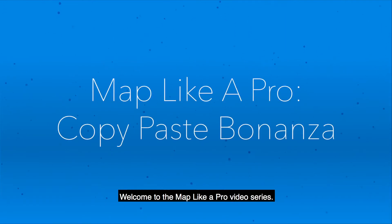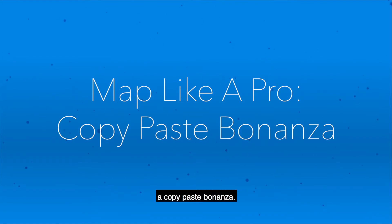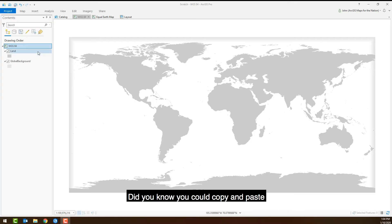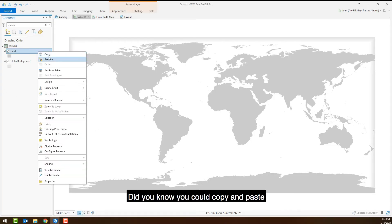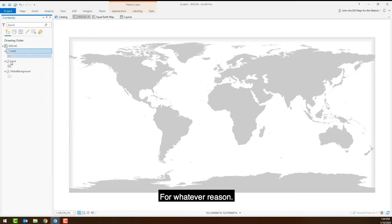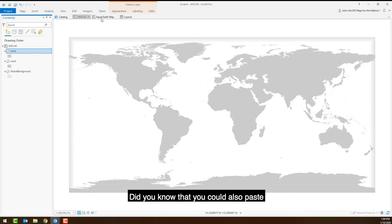Welcome to the Map Like a Pro video series. My name is John Nelson and I'll be showing you a copy-paste bonanza. Did you know you could copy and paste layers within a map? For whatever reason, you probably did.